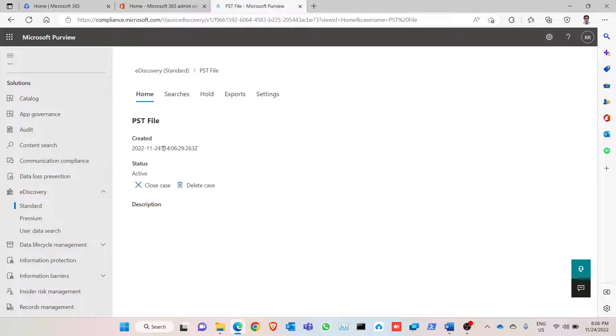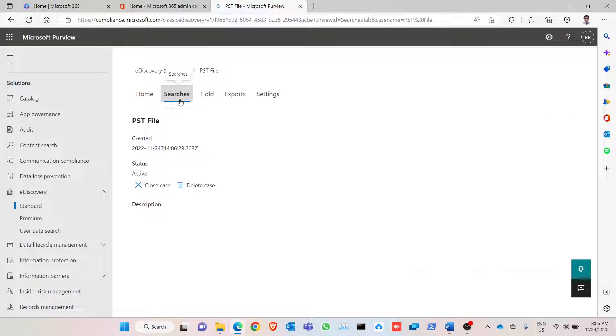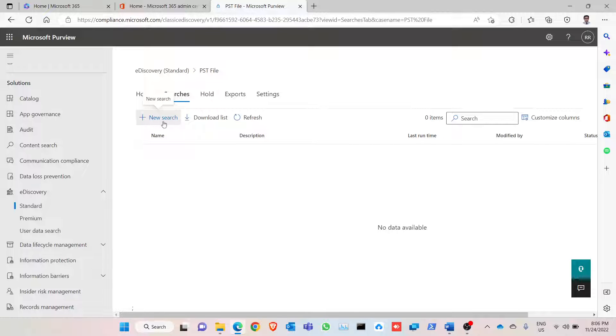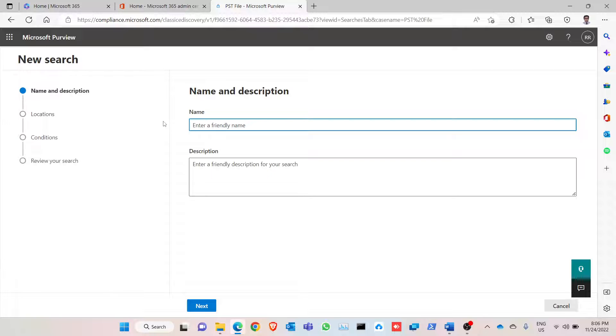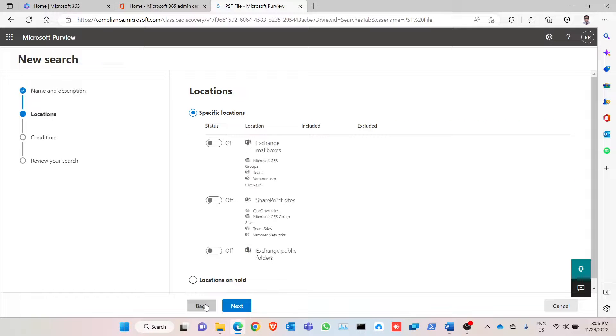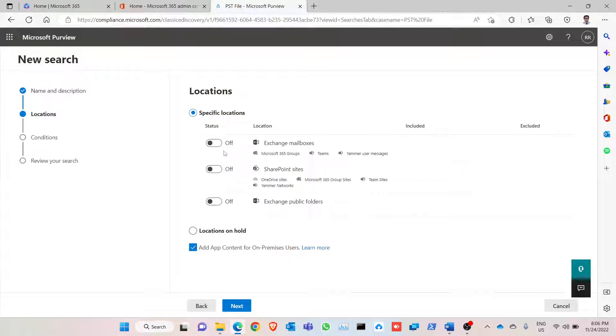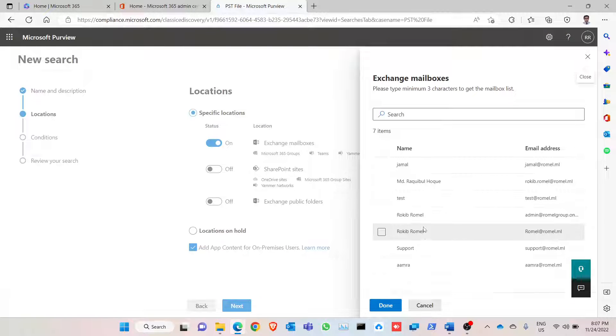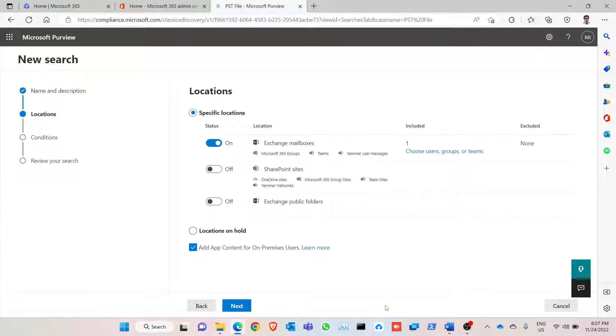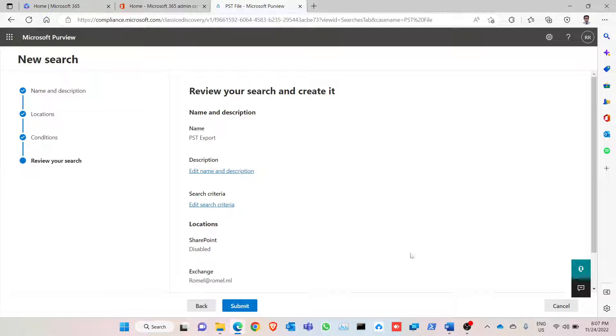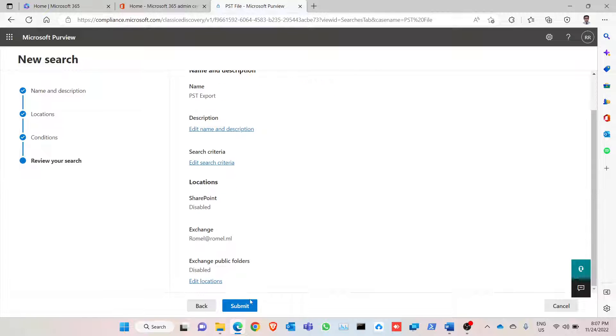Click on the case. Next, and we perform these two exchange mailboxes. Now we need to show the account I'm going to perform this for this ID, which is also my admin ID. Next, click on next, click on next, click on submit.